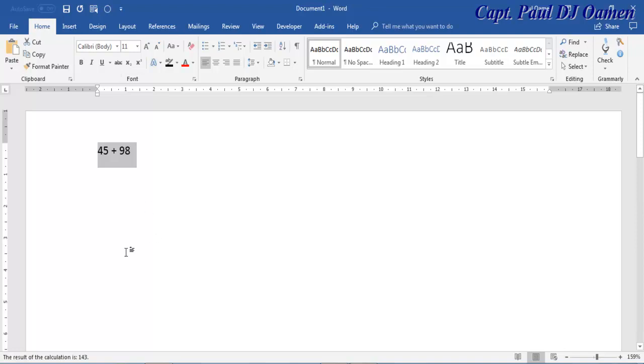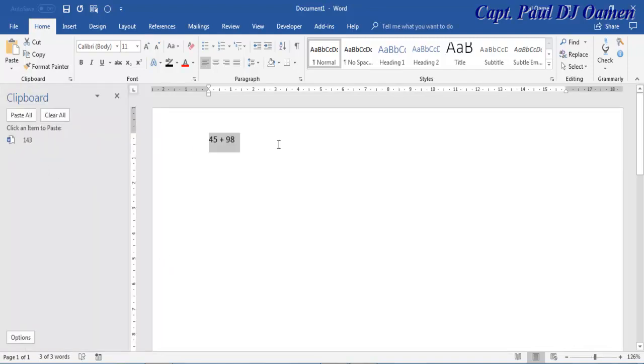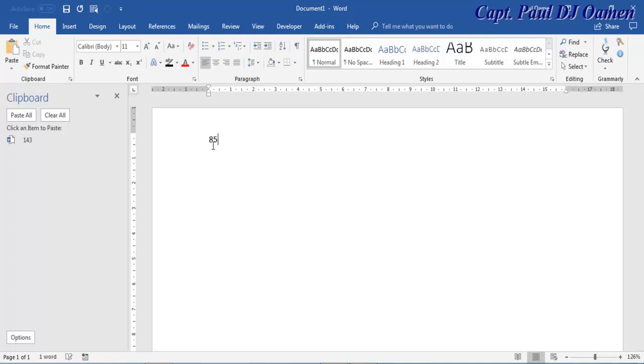All right, but you can't see it properly. You can also click on the Clipboard here, drop down the Clipboard. That is the answer.